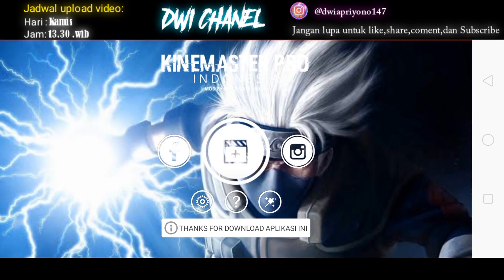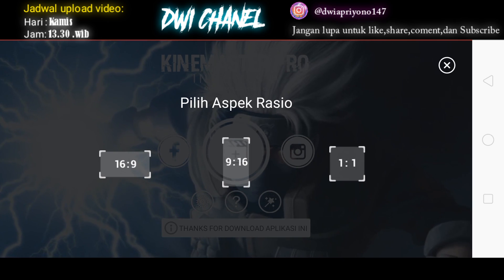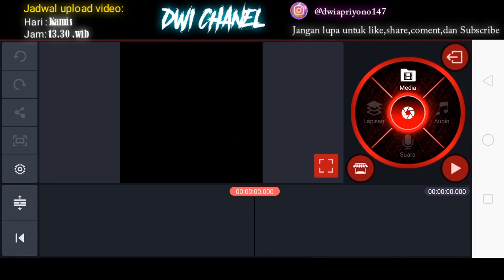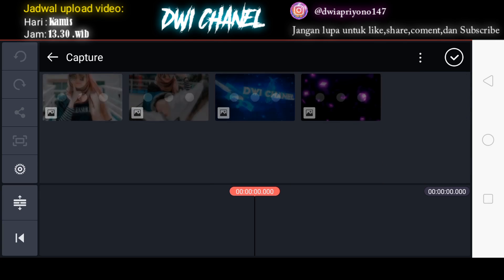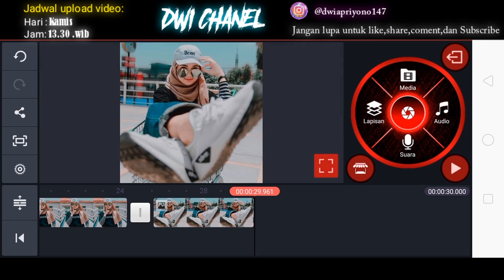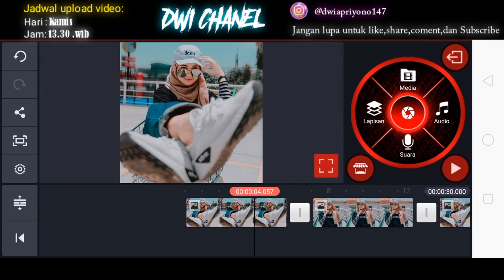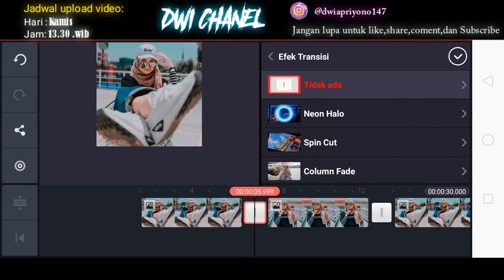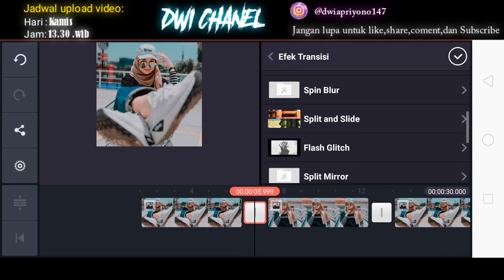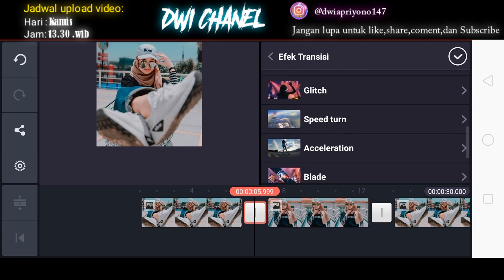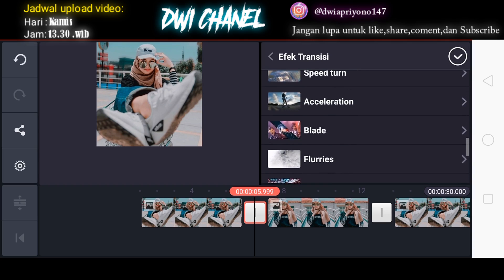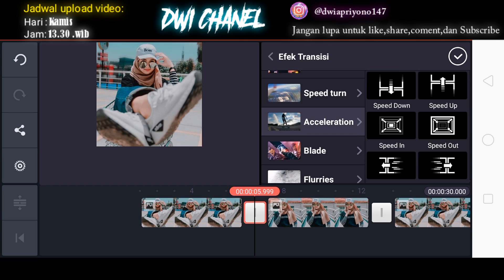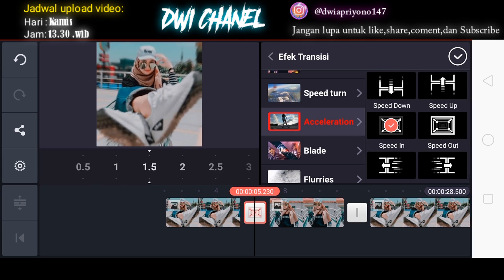Setelah masuk ke aplikasi KineMaster, seperti biasanya masuk ke icon plus lalu pilih spek rasio 1:1. Kemudian masuk ke bagian media lalu masukkan fotonya yang akan diedit — di sini kita menambahkan 5 foto. Setelah itu kita tambahkan efek transisi, kita klik pada bagian kotak putih ini. Kita tambahkan efek transisinya, di sini saya akan pakai yang acceleration — kalian bisa download di toko KineMaster. Setelah itu kita pilih yang speed in, kita atur durasinya menjadi satu detik.